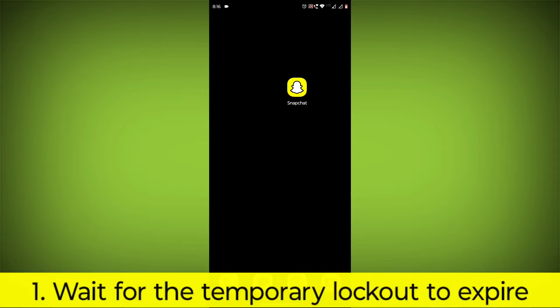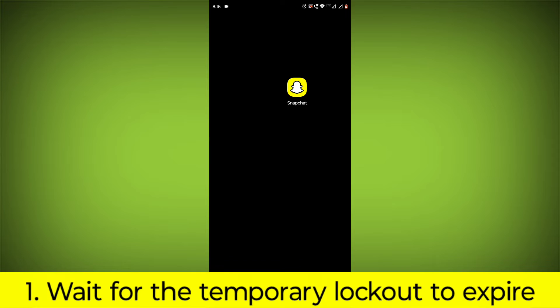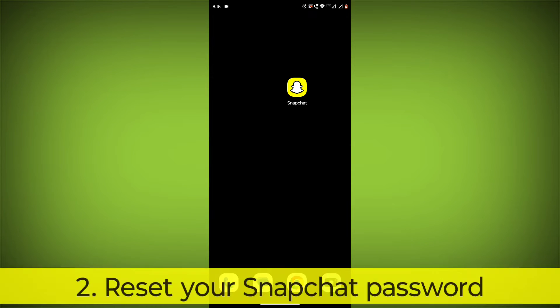Wait for the temporary lockout to expire. The duration of the lockout can vary, but it is typically 24 hours.